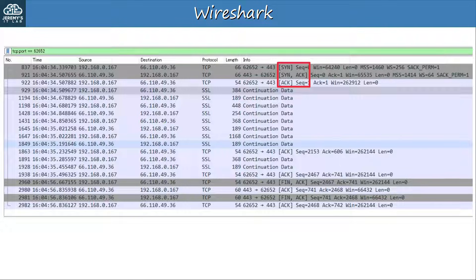Do you recognize this series of messages? SYN, SYN-ACK, followed by ACK — that's the TCP three-way handshake. So in these first three messages, my PC and the remote server established a TCP connection. You can also see the sequence number, acknowledgement number, and window length.